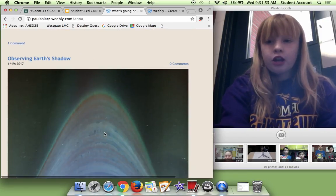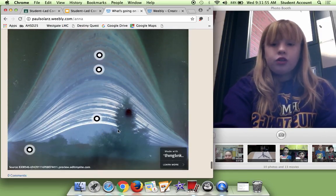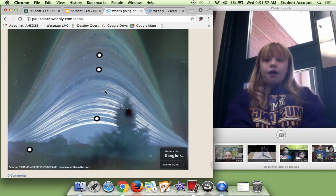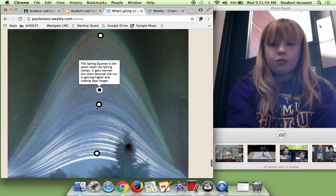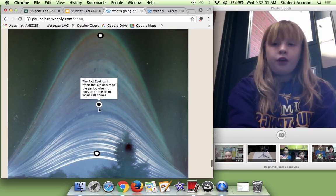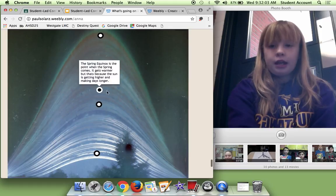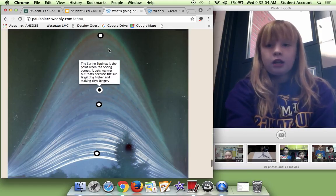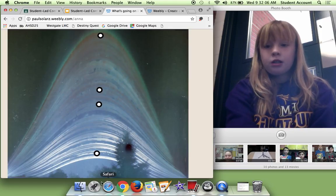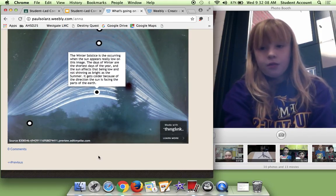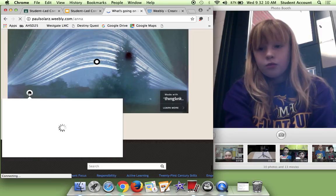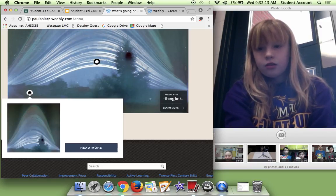So observing our shadows. This is really cool because I made a Seesaw link and you could just press on them and learn about the fall equinox, the spring equinox, the summer solstice and the winter solstice.